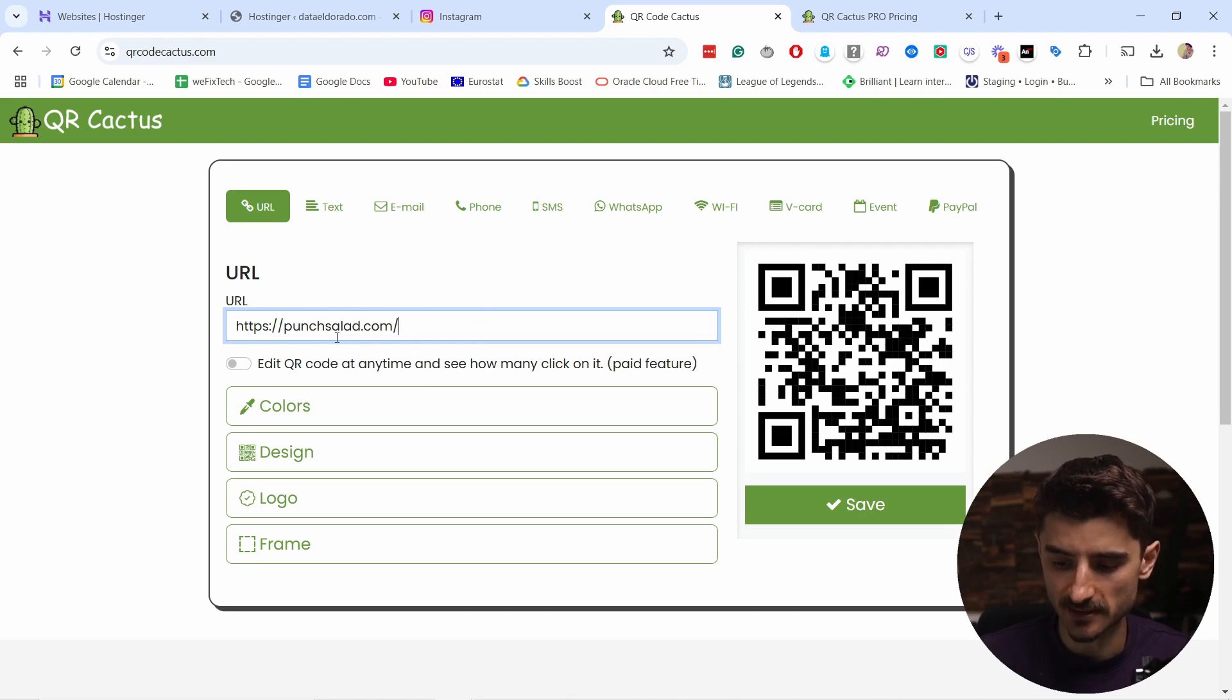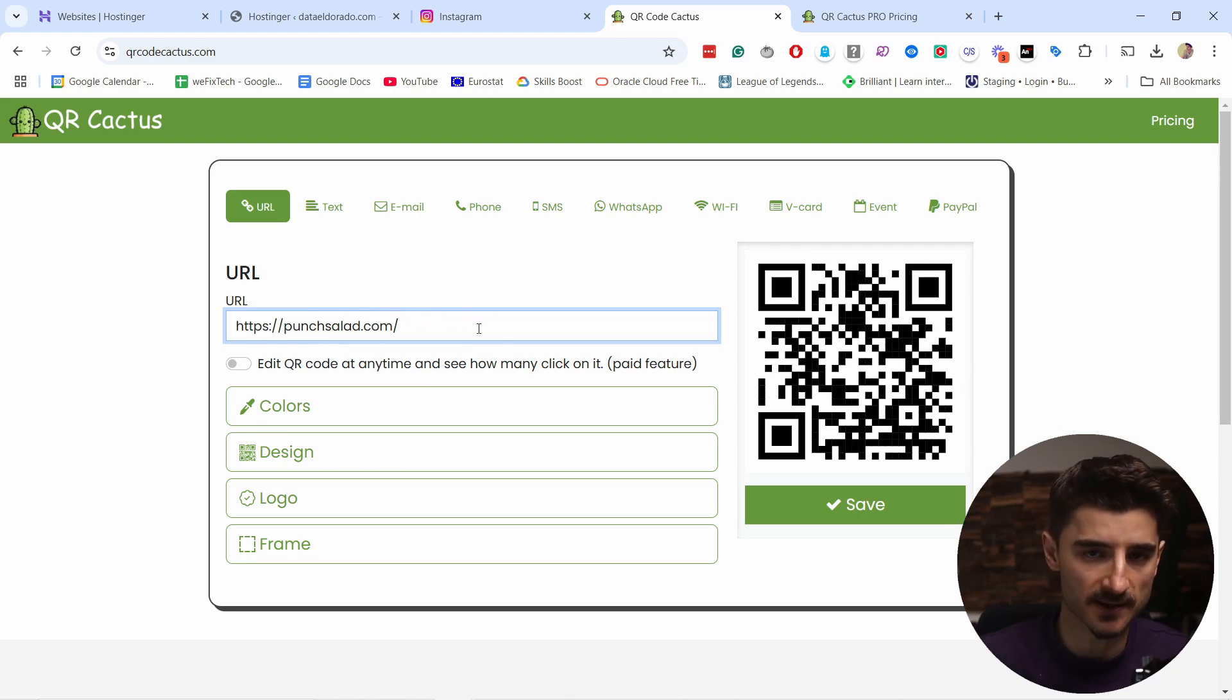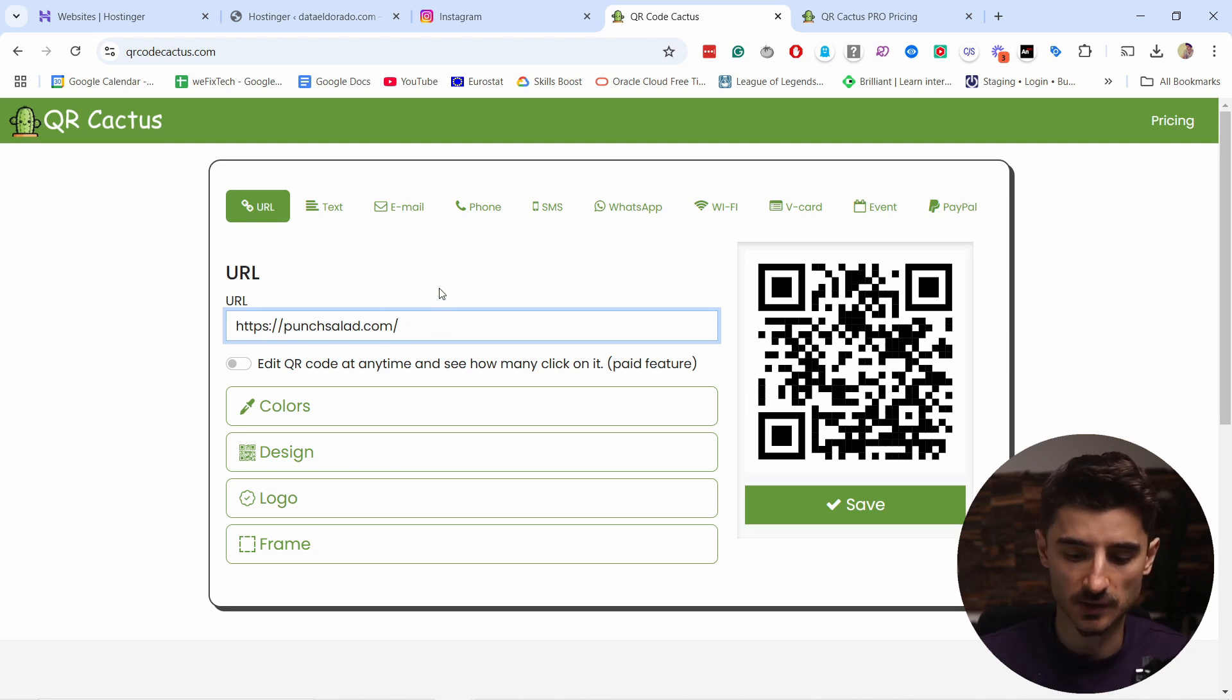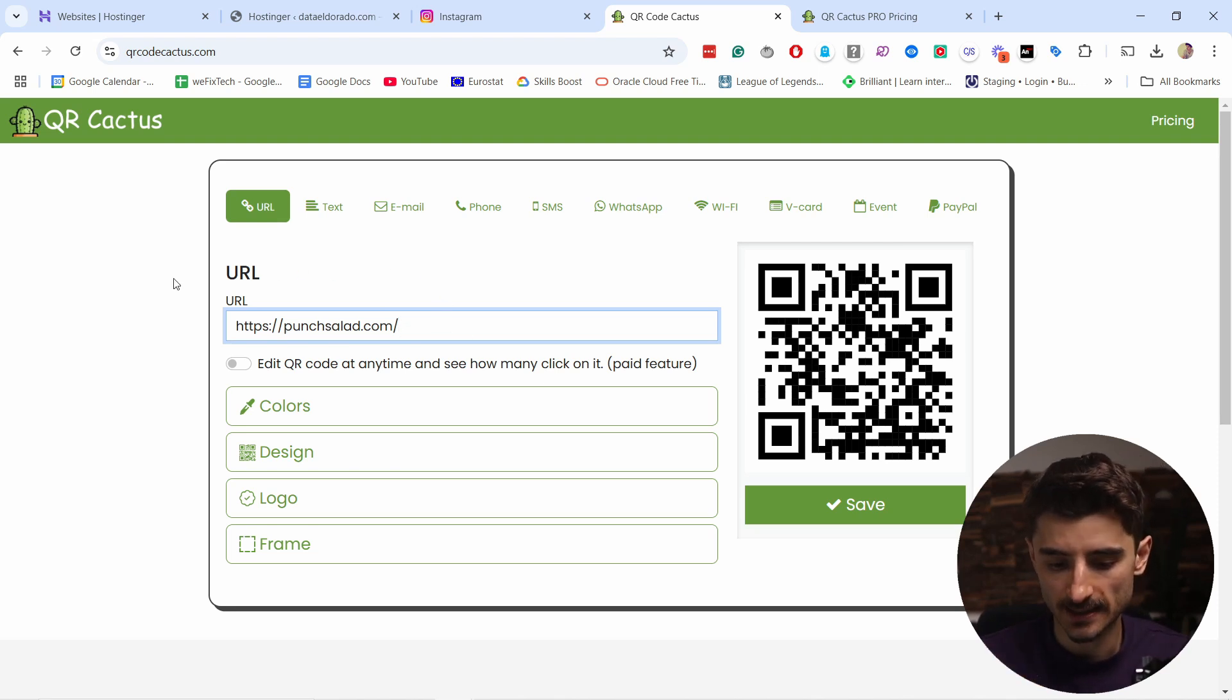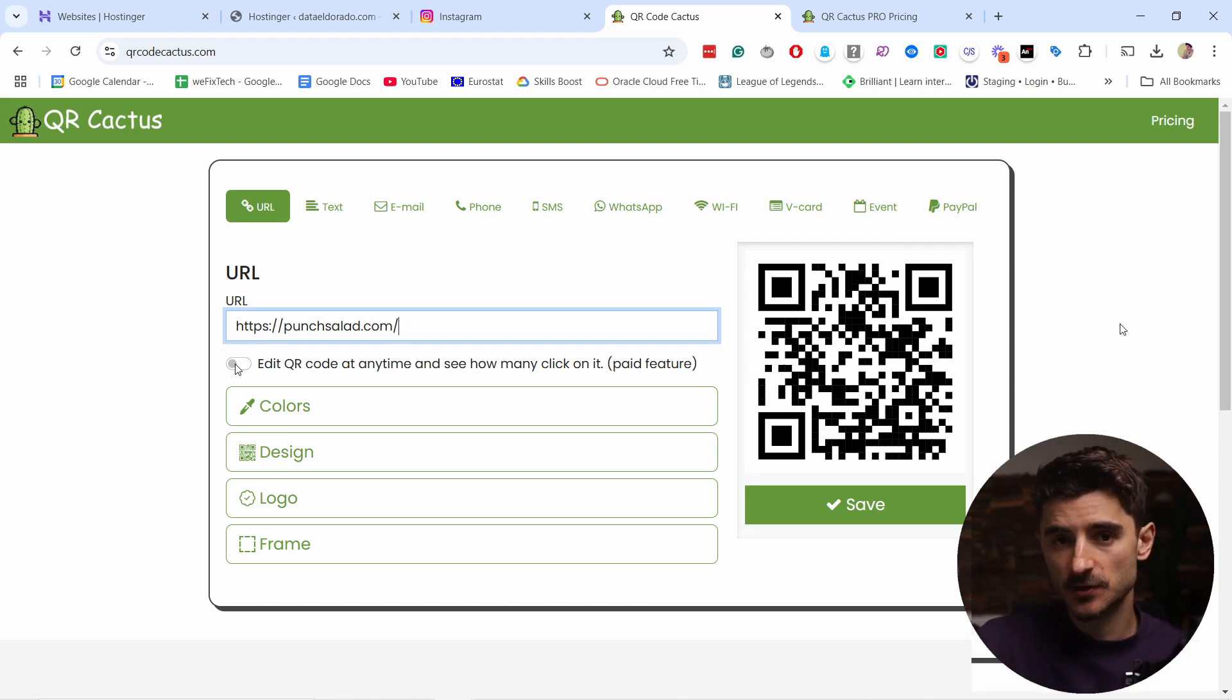Remember, you can add pages, parameters, everything here. It doesn't matter—you just add the URL you want people to go to. Then there's this option, and this is a paid feature.